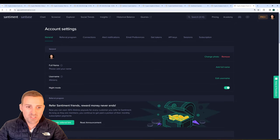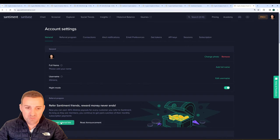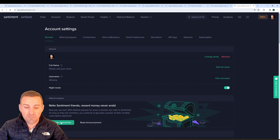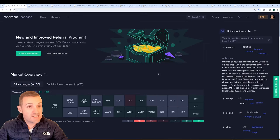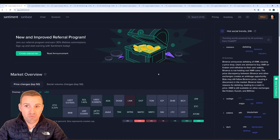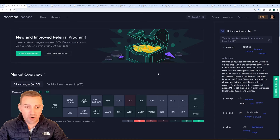You can also of course create a referral link which is very useful for generating passive revenue by telling your friends and family about Santiment. And that's a quick recap on Sandbase. Hopefully this is helpful and we look forward to hearing your thoughts as you explore it. Thanks so much.